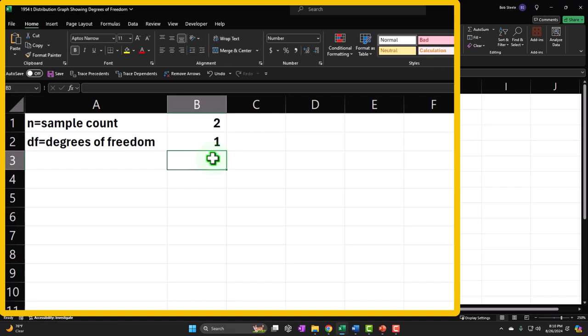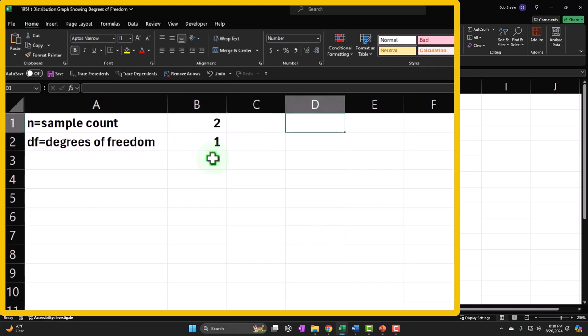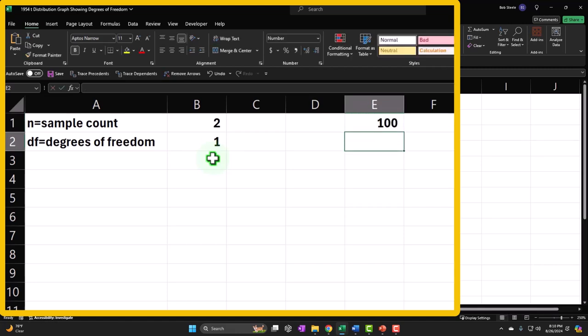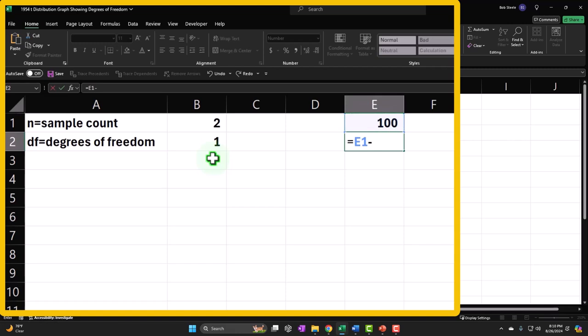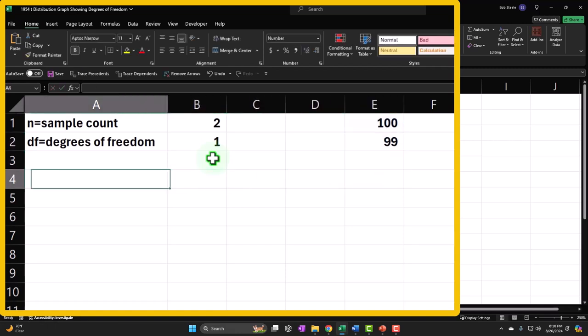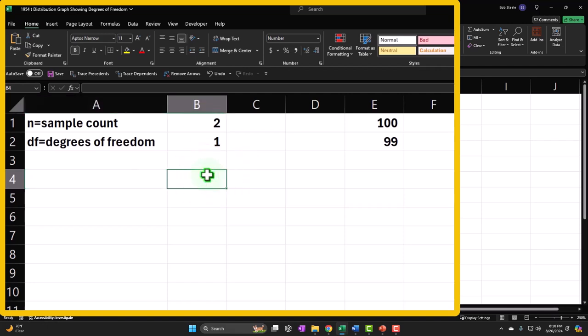We might get into how exactly the degrees of freedom number is derived later, but for now that's the idea — as simple as that. Then let's go ahead and graph this thing, putting it over to the side. We can do a dynamic header.